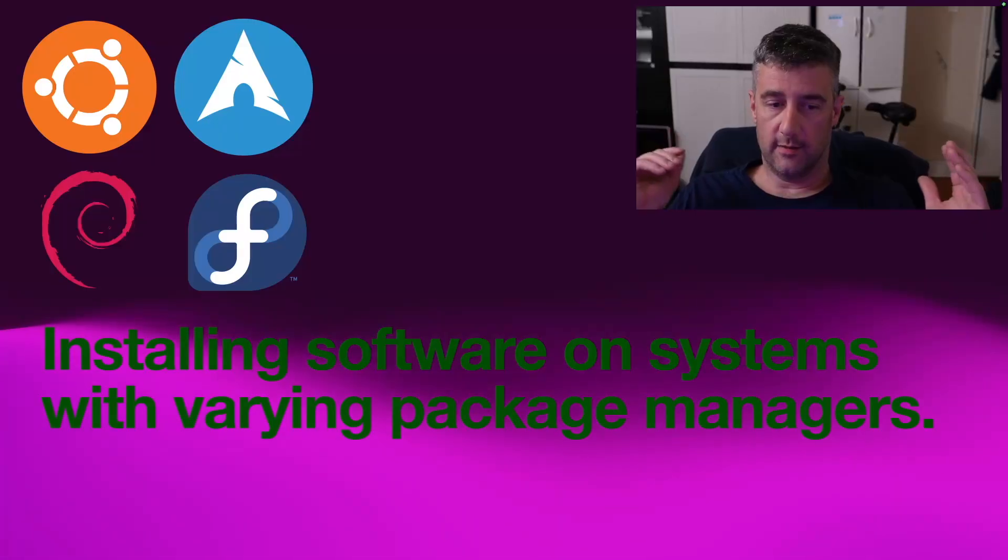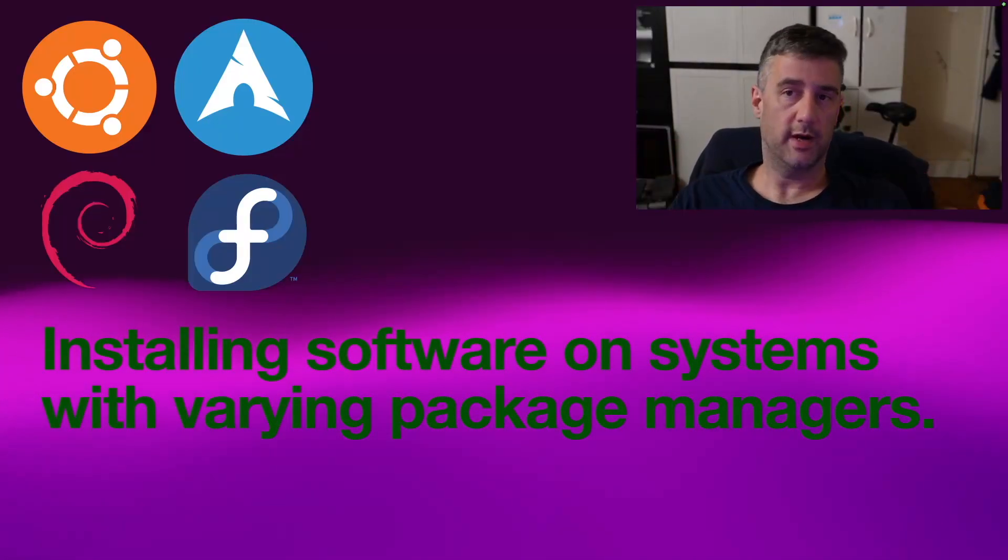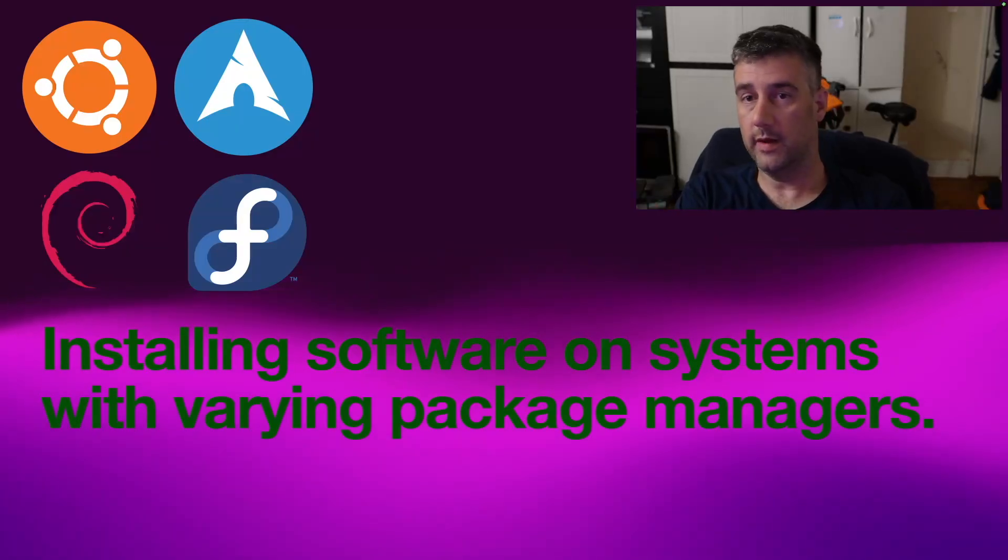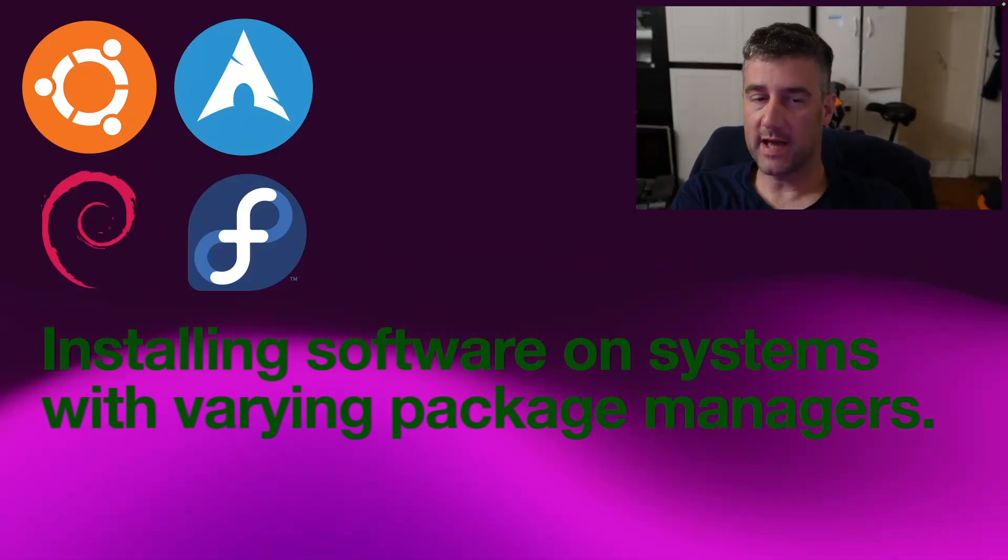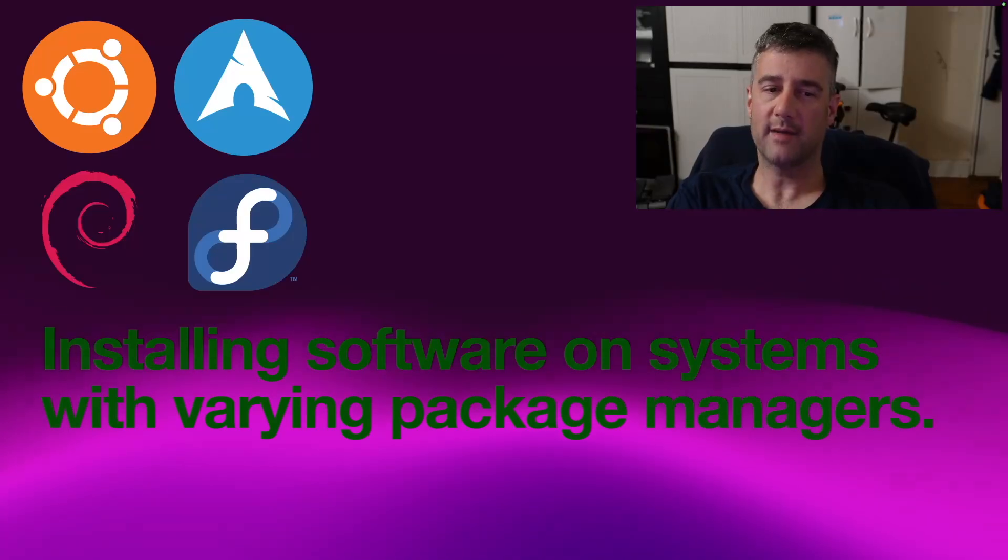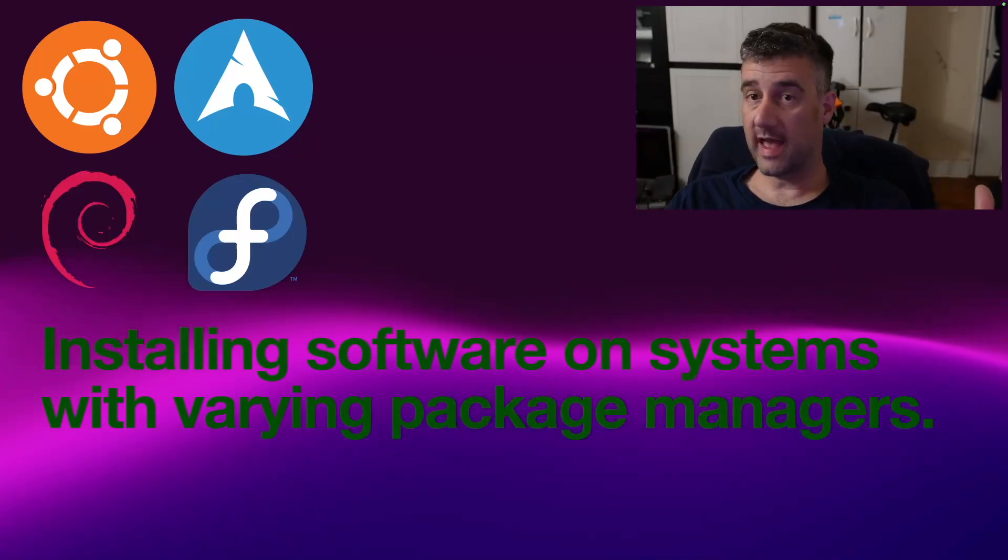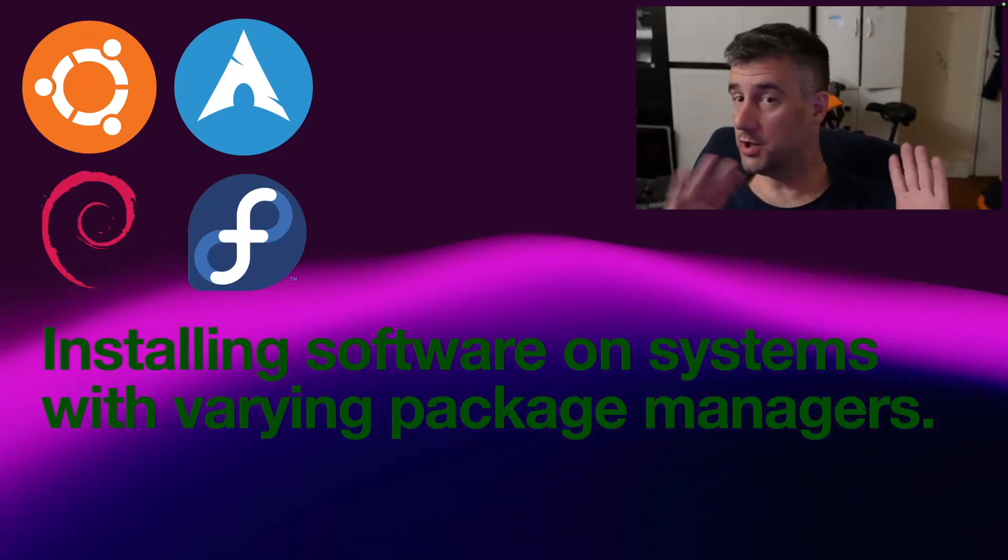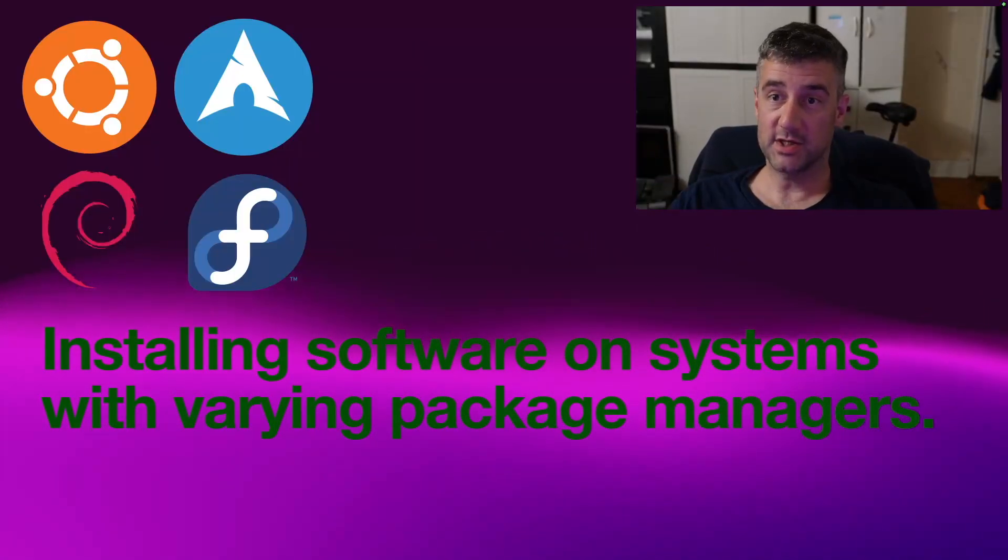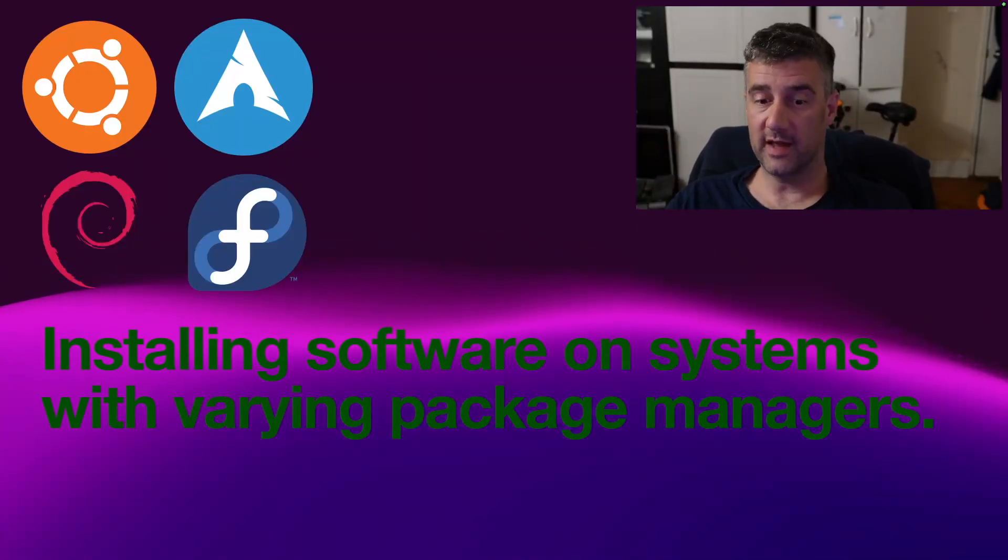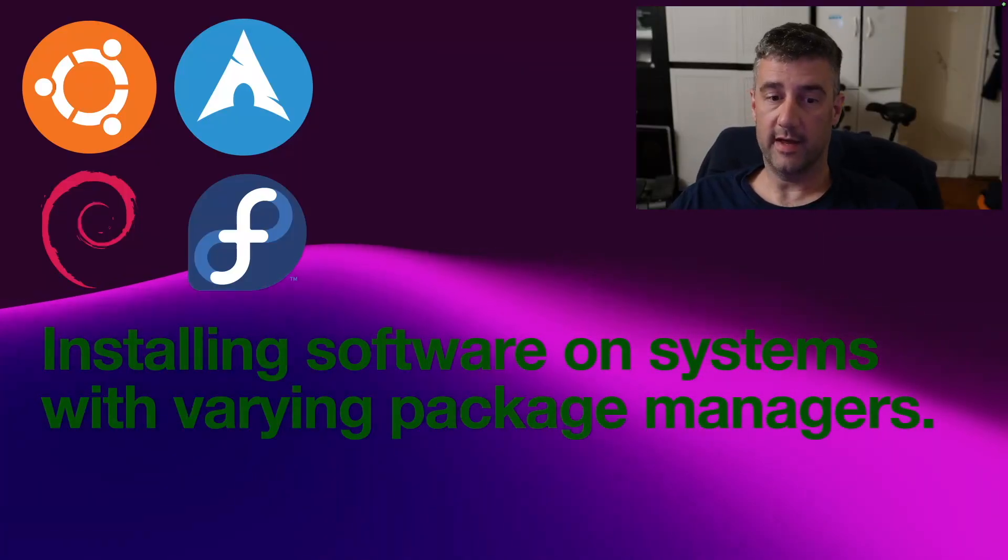Now, installing software on systems with varying package managers. You may have Debian or Ubuntu with the apt package manager, Arch with Pac-Man or Fedora with DNF, whatever they have as a native package manager. You can just install SnapD and install the same snap packages on each one of these, however you feel like. Terrific ability to have that.